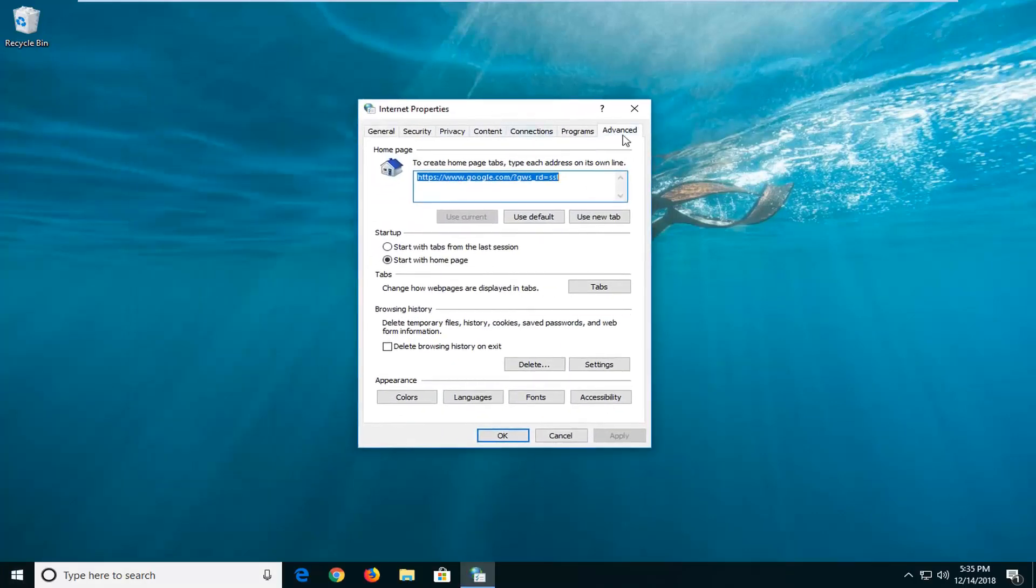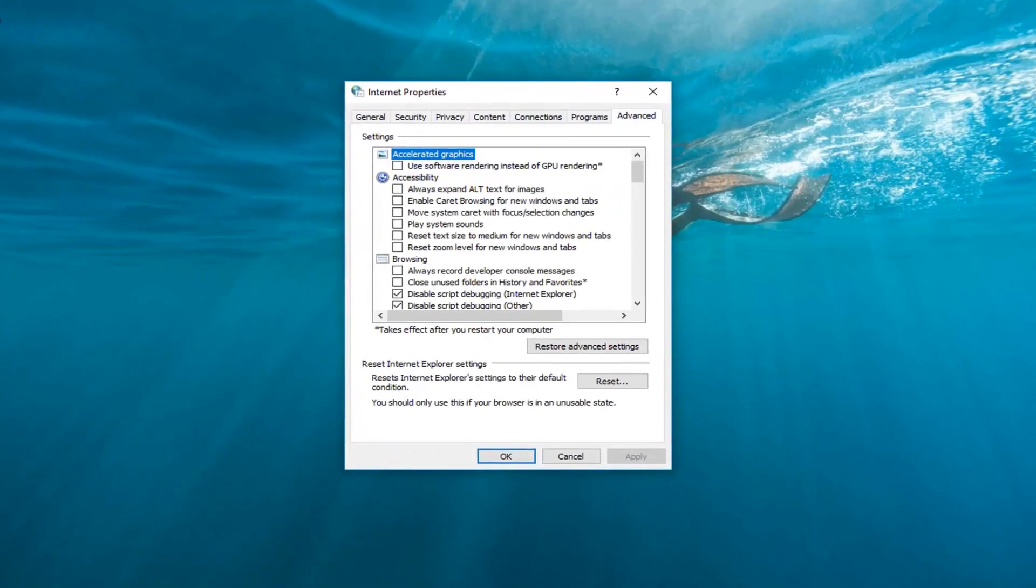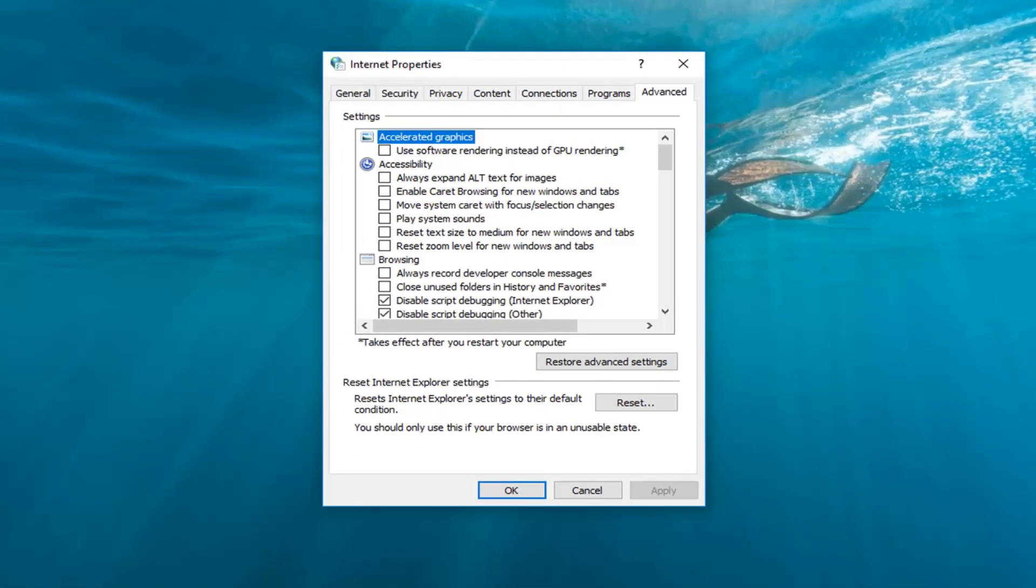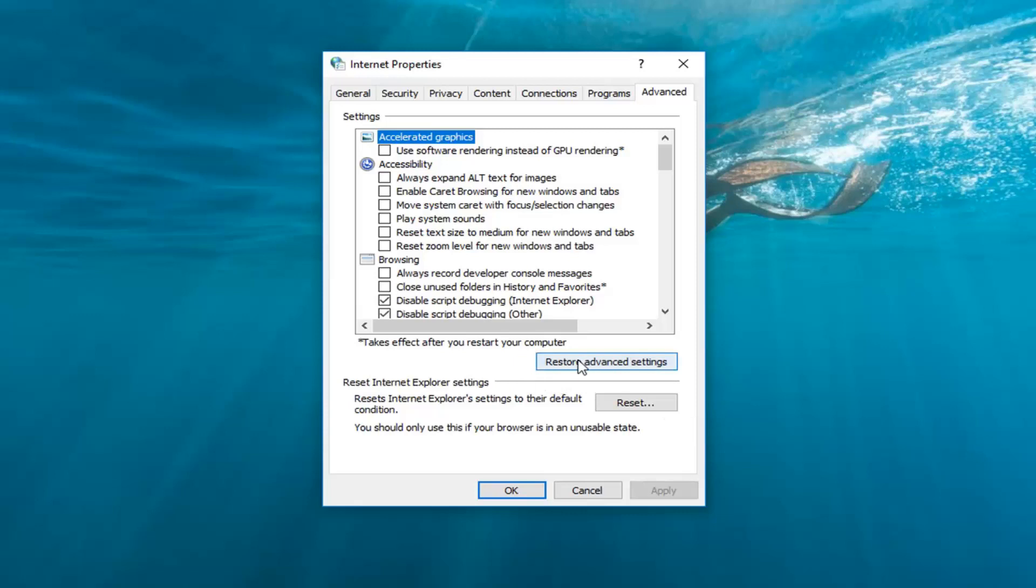Now you want to left click on the advanced tab of this window you see here. And you want to go ahead and left click on where it says restore advanced settings. So left click on that.